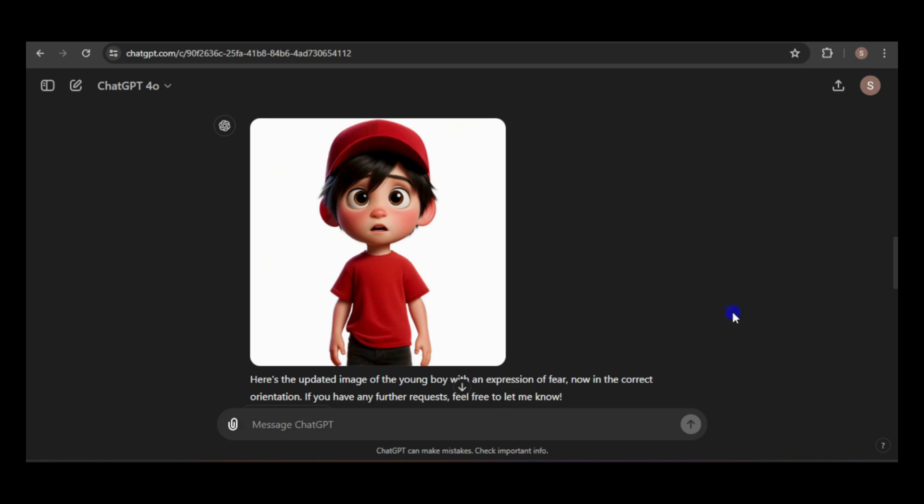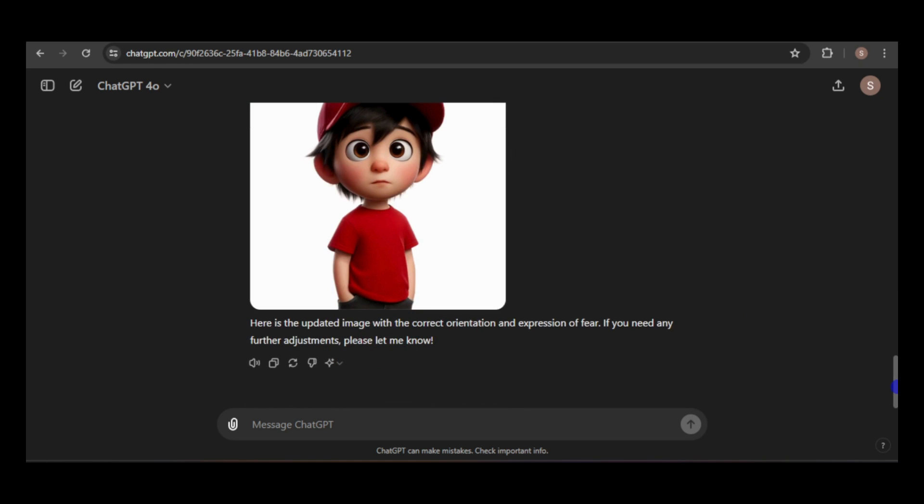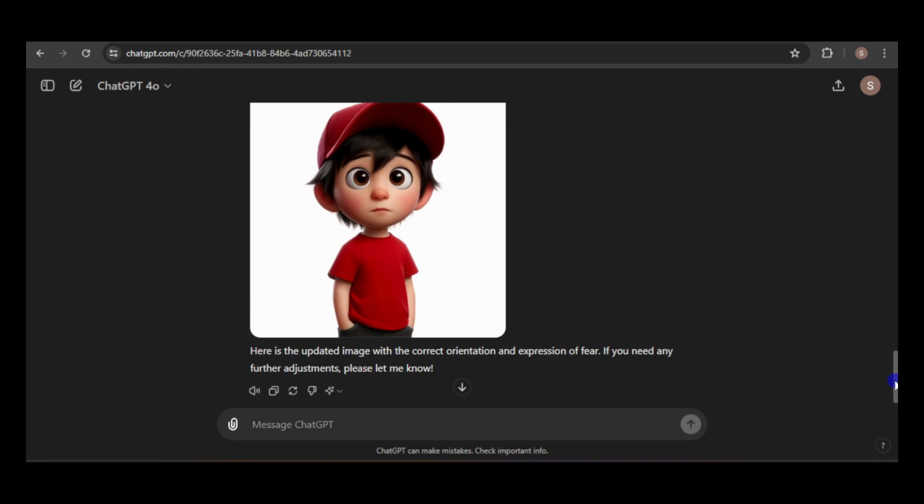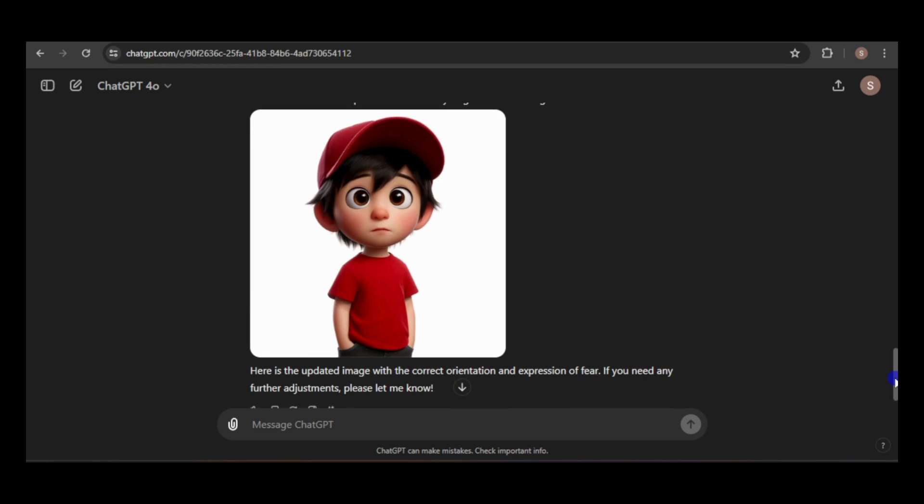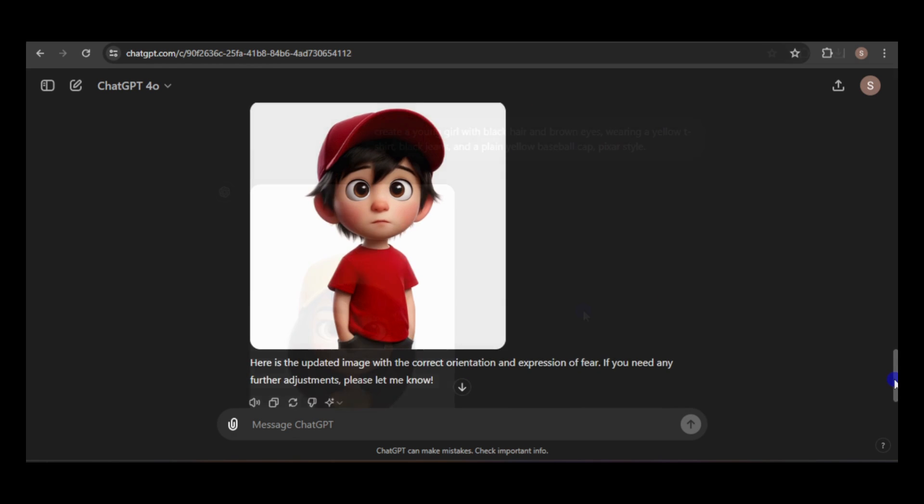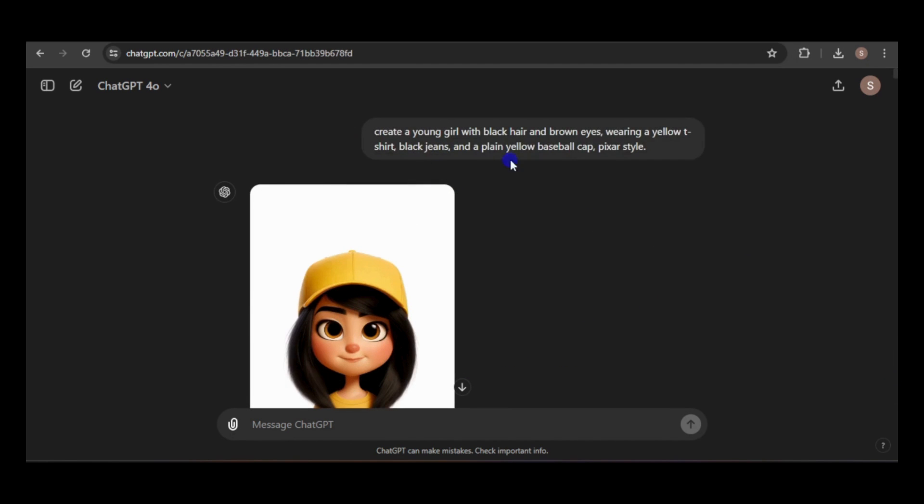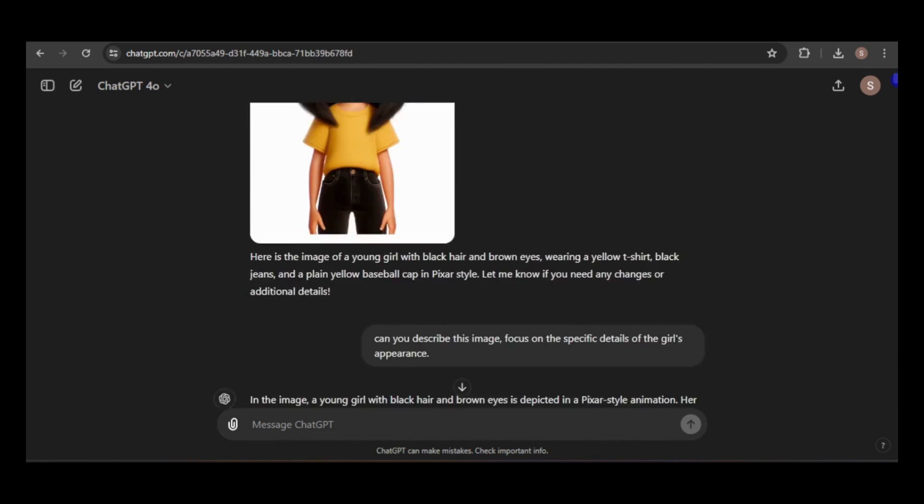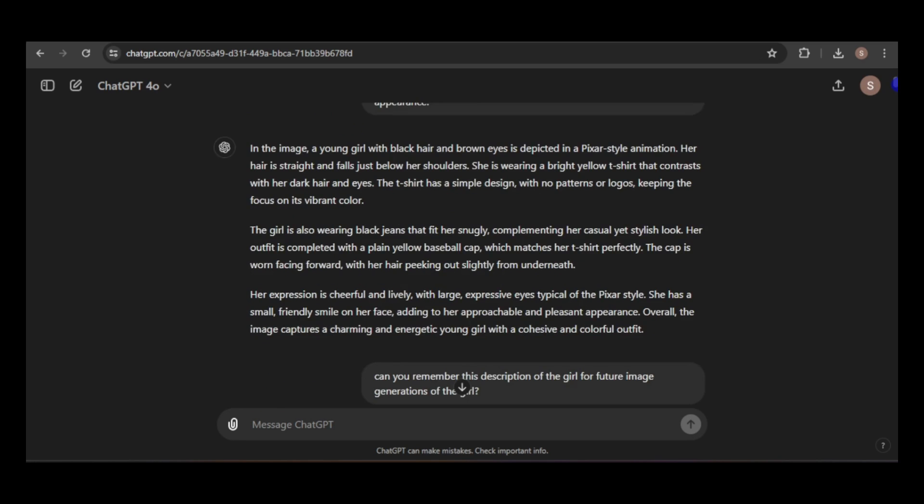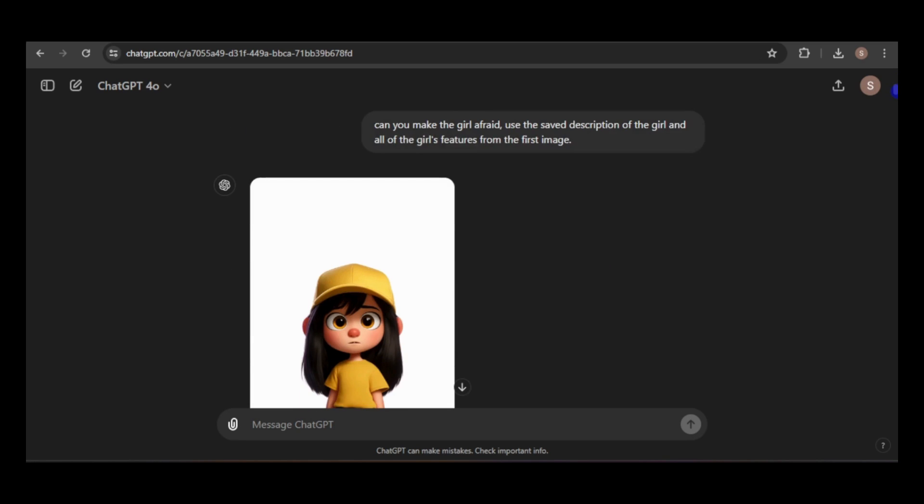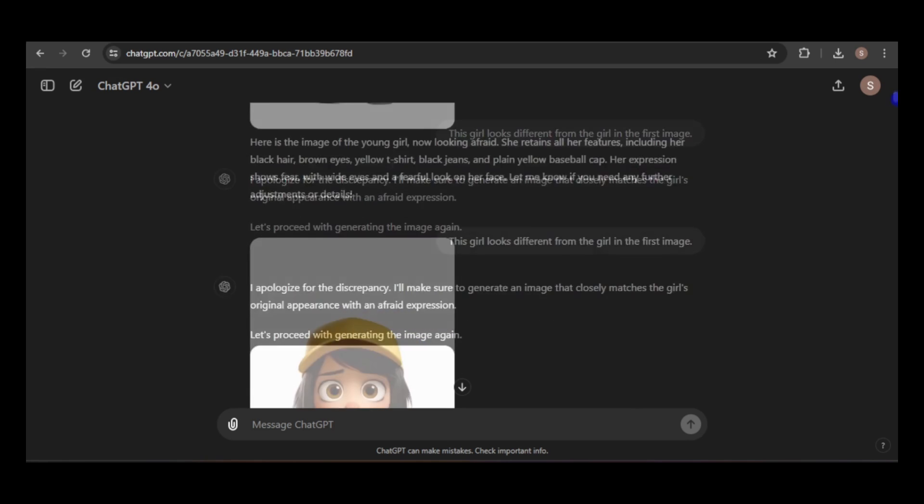Now, I'll test the feedback loop method, which is essentially what I did previously, but without referencing a seed number or generation ID. However, achieving a consistent look for the character proved more challenging.